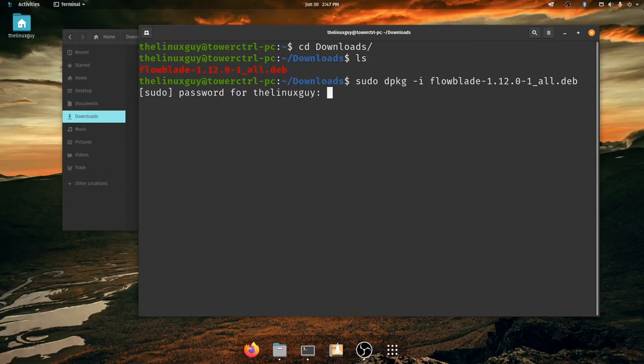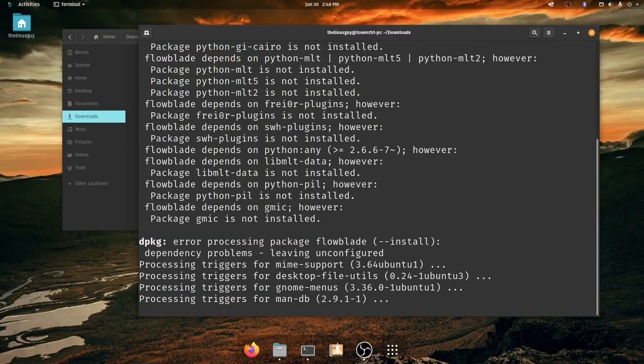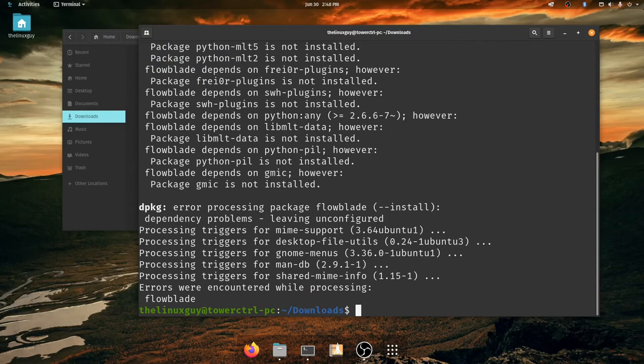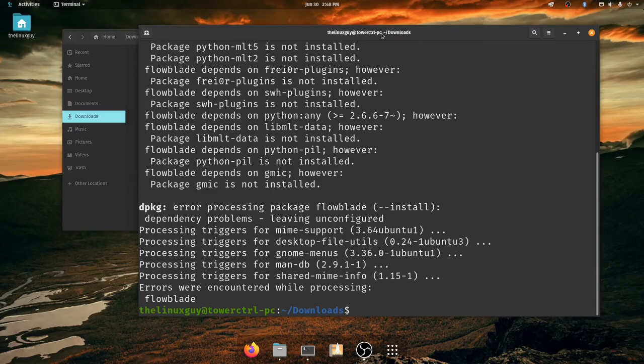All right, so let's go ahead and install this. And you will see we got an error. I actually expected this to be an error as it was actually an older build of this Flowblade program, which is a video editor for Linux that's now on version 2.2 at the time of recording this video.